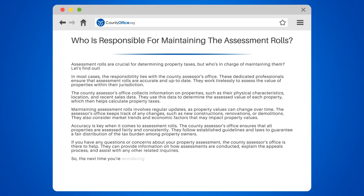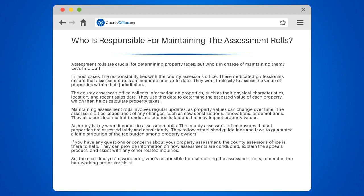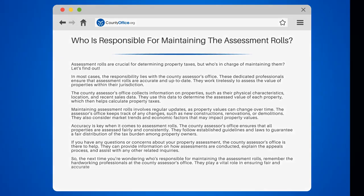So, the next time you're wondering who's responsible for maintaining the assessment roles, remember the hardworking professionals at the County Assessor's Office. They play a vital role in ensuring fair and accurate property assessments.